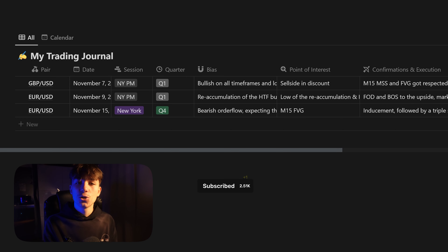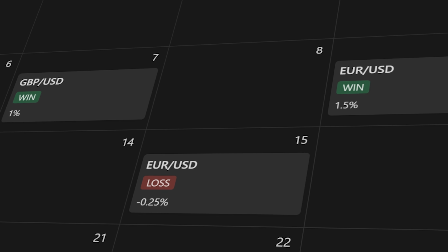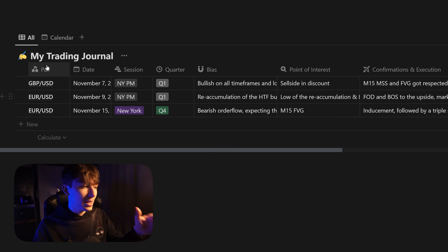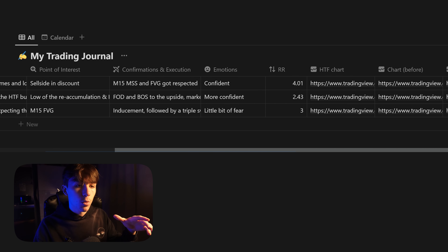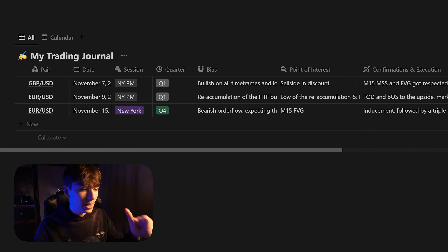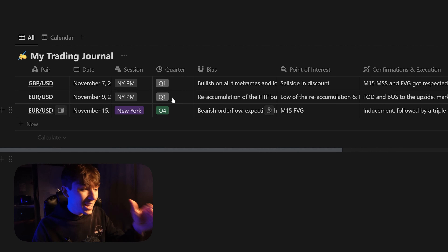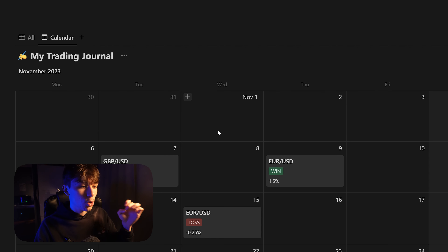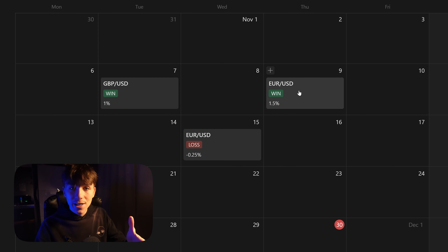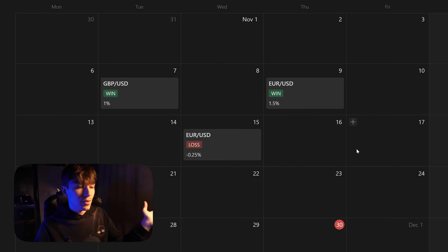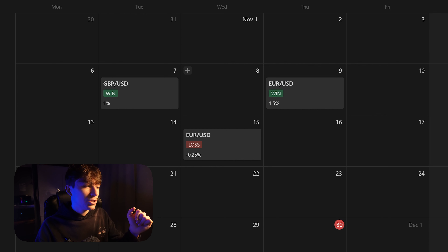In today's video I'll show you how to make an advanced trading journal using Notion, where you can display all your trades in a list overview with the pair, the day, the session, the quarter, the point of interest, and whatever you want to add as a property — but also link this to a calendar overview so you can keep track of your trades way better, seeing how you did for the week or the month.